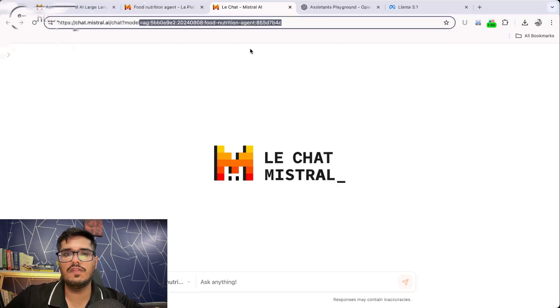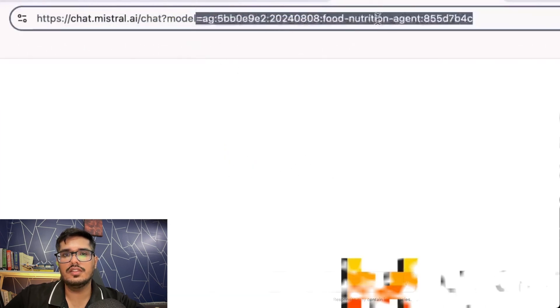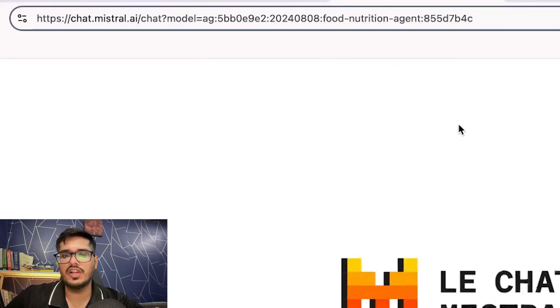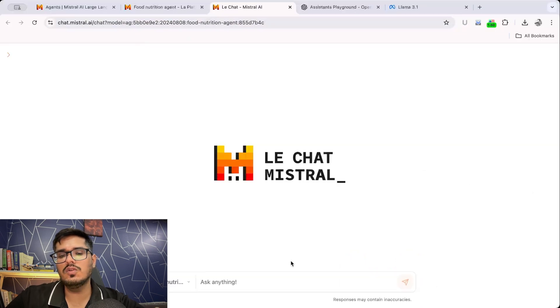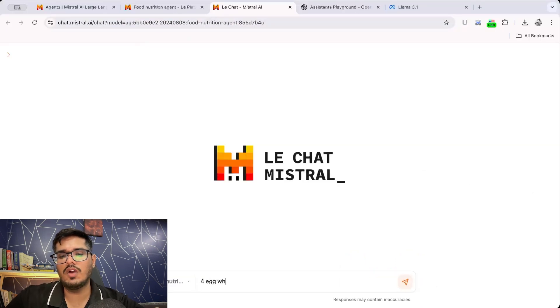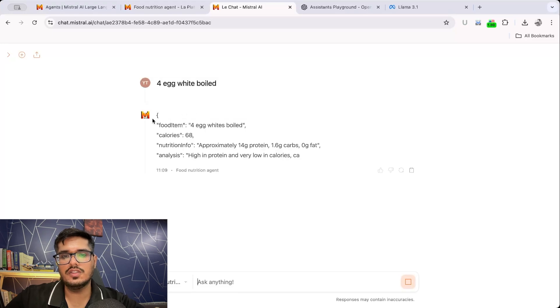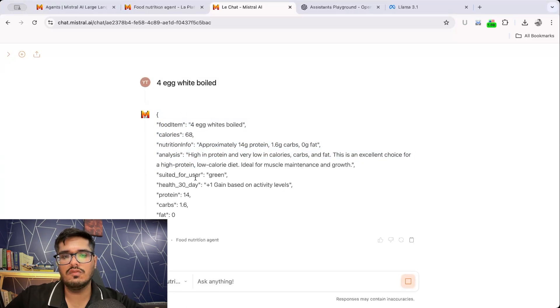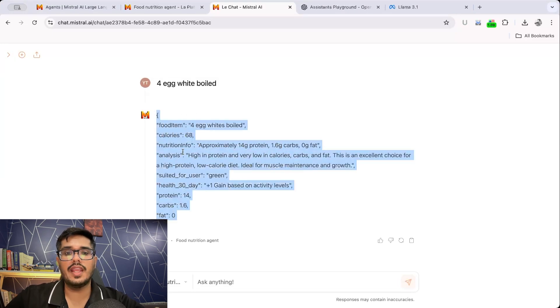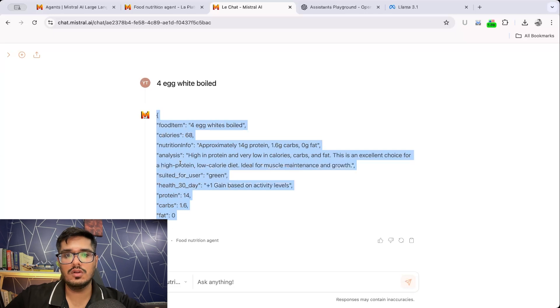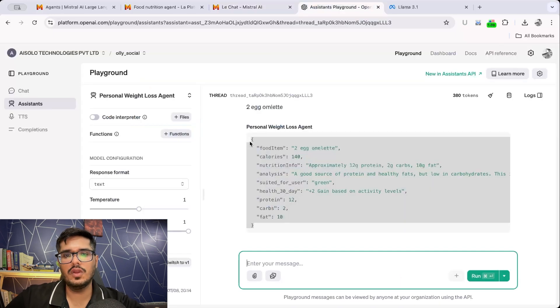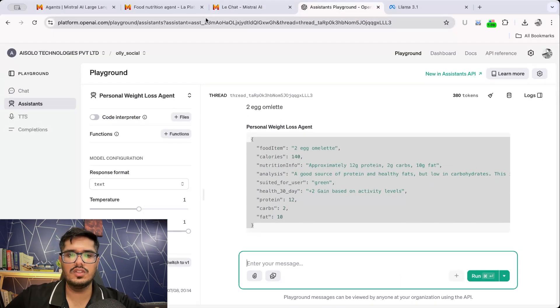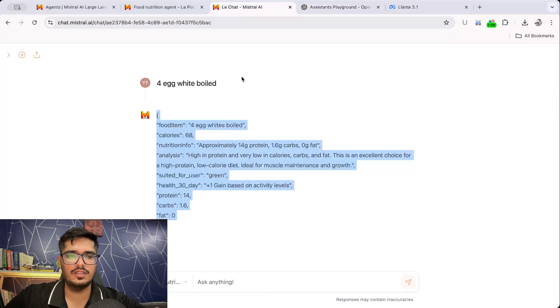So this is the ID of our agent and it says food nutrition agent, which is what we effectively want to use. Now, what we can do is we can put things like four egg white boiled, right? And then when we press enter, you can see it's generating the output in the way that we wanted to. So it's working exactly how we expected it to, but then again, this is something that you can also do in assistants right now, which is essentially the same thing as agents.